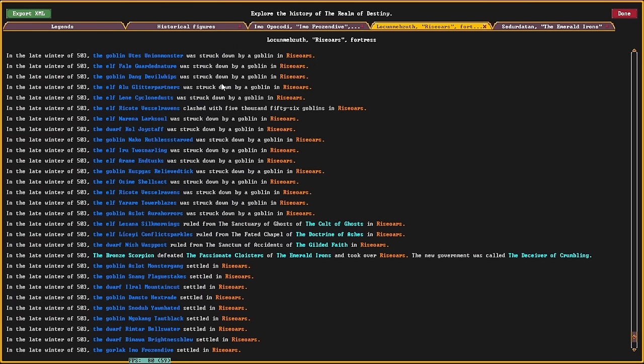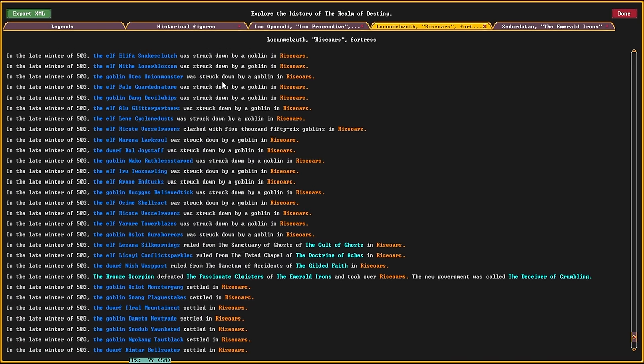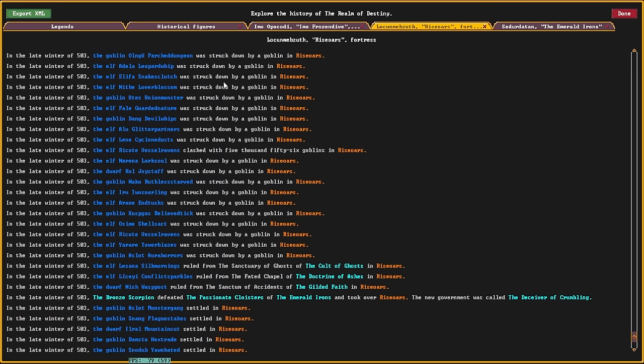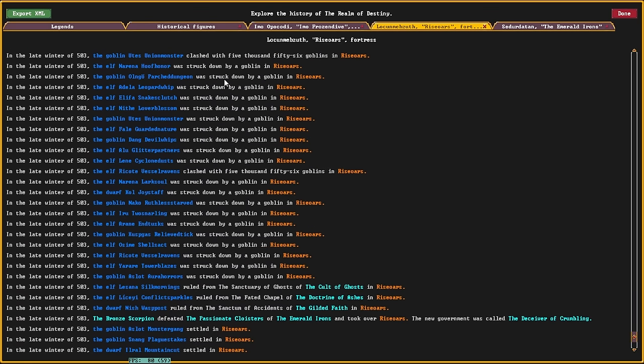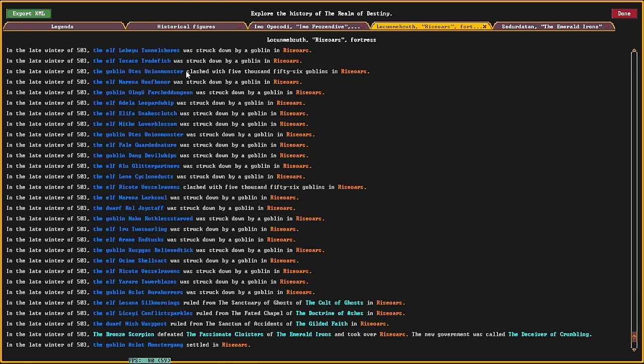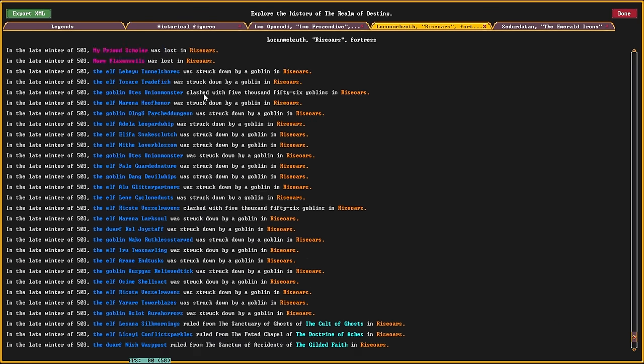And somehow... First off, there's a lot of elves in Ray's oars. Which is my... Was one of my factions, right? I'm sorry, what? The goblin clashed with 5,056 goblins in Ray's oars.